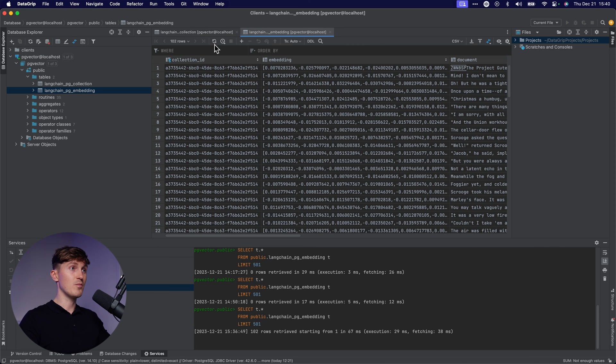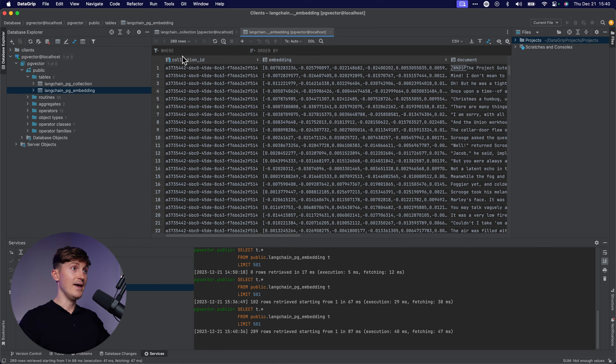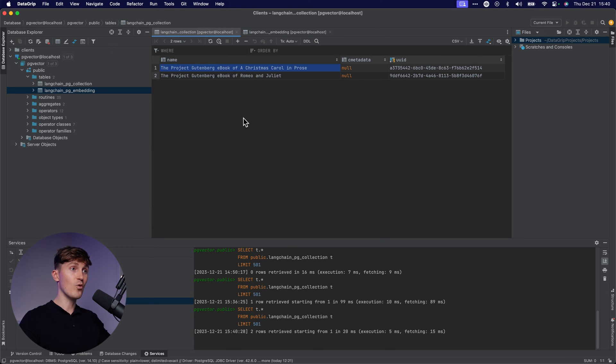And now we can come over here, refresh this. Notice we're now at 102 rows. And now we're at a lot more rows, adding more data to it.